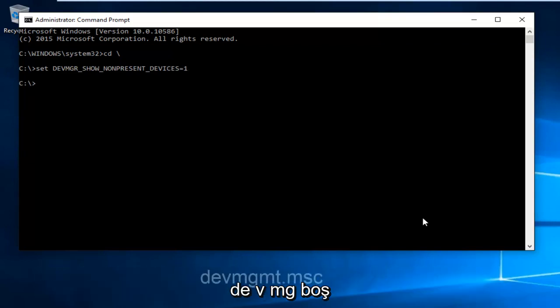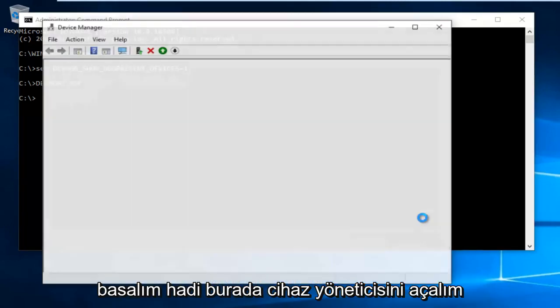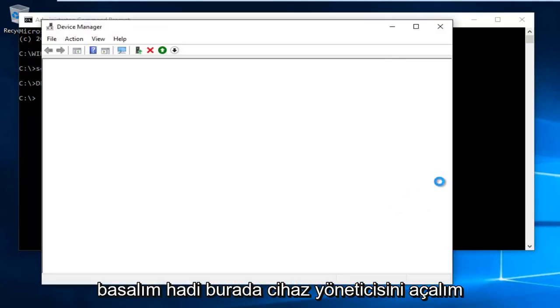Now type in DEVMGMT.MSC and then hit enter on your keyboard. This will open up Device Manager.